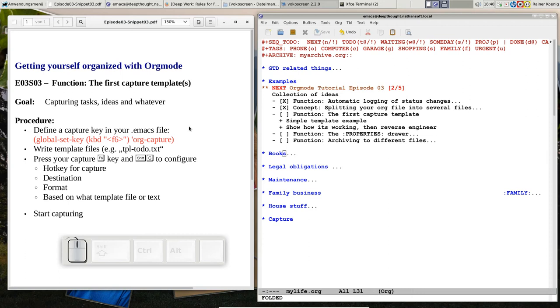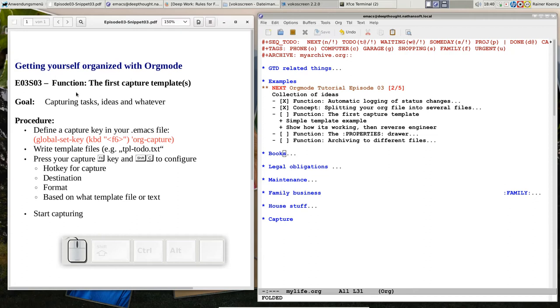Hello friends, welcome back to Getting Yourself Organized with OrgMode. Today is Wednesday, day three, episode three. We talk about a very cool function, we talk about capture templates and capturing.